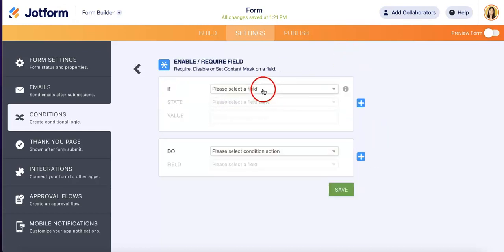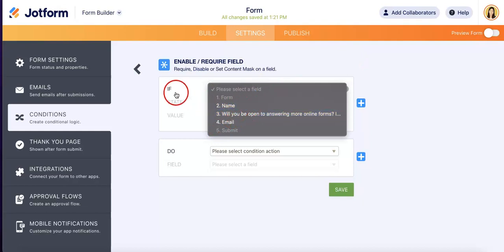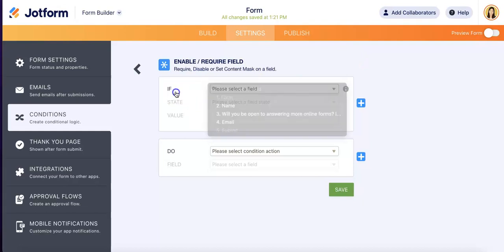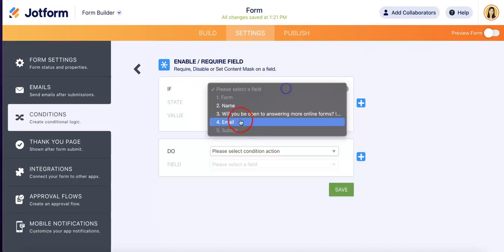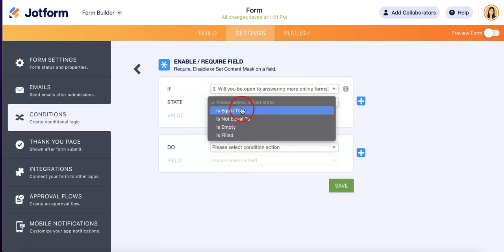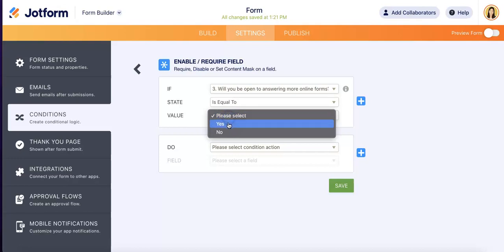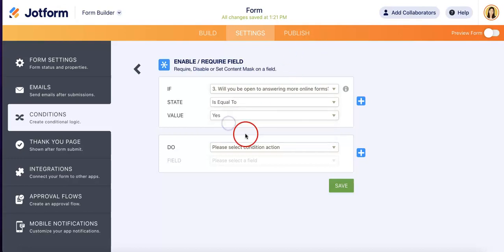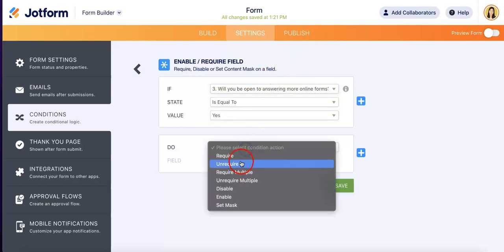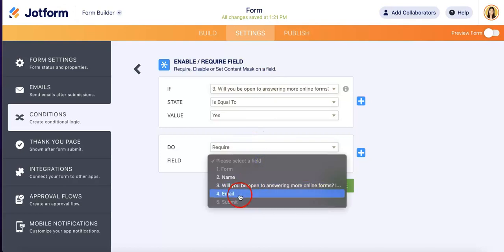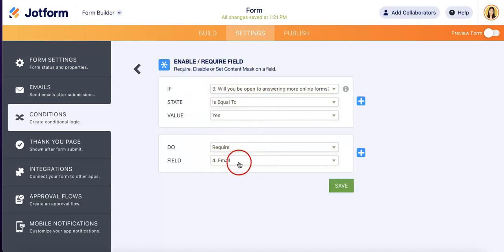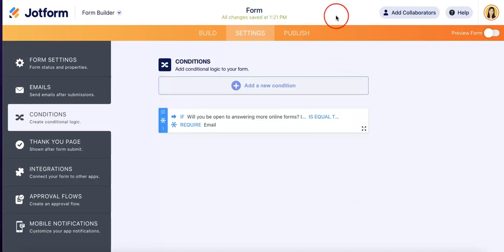And from here, let's just select the question. So we want to base the condition on this question, which is will you be able to answer your online forms? And from here, we want it to be equal to yes. So if they say yes, we are going to require the email. So if they answer yes in this first question, then it will require the email. From here, all you got to do is hit save.